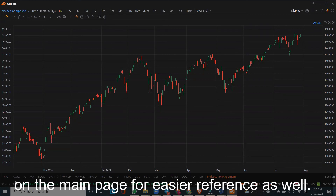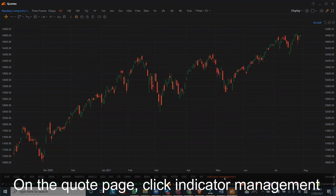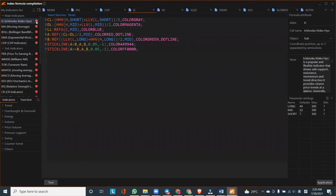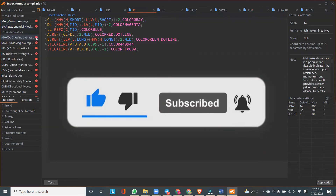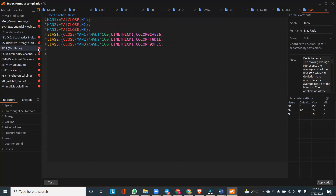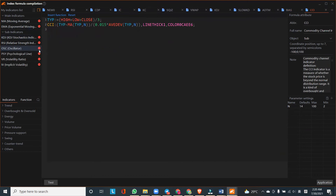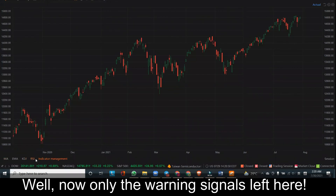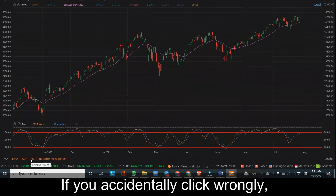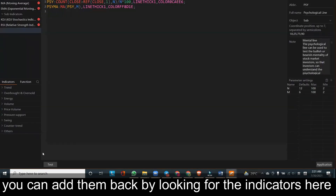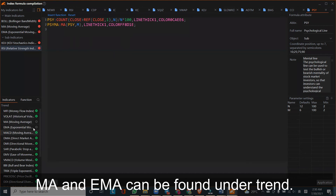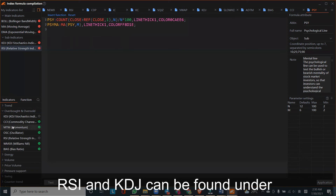Next, we can move these indicators to the main page for easier reference. On the chart page, click Indicator Management. Here we can remove those indicators that we do not use, keeping only the warning signals. It will be much easier to refer to now. If you accidentally remove one, you can add it back by searching for the indicator. FutuMuMu provides many other indicators — MA and EMA can be found under Trend, and RSI and KDJ can be found under Overbought and Oversold.